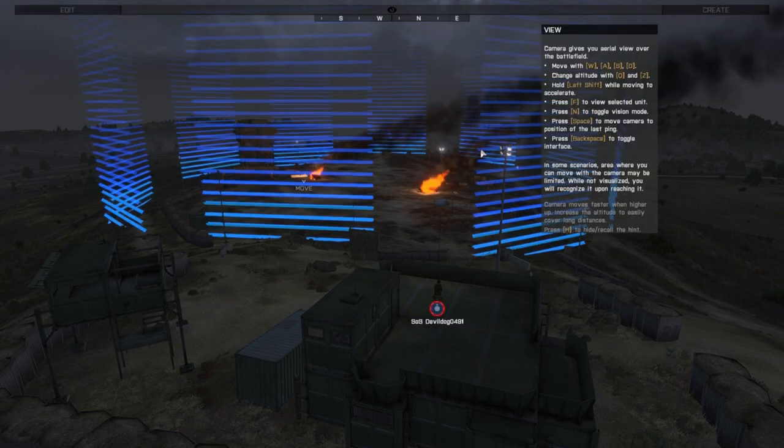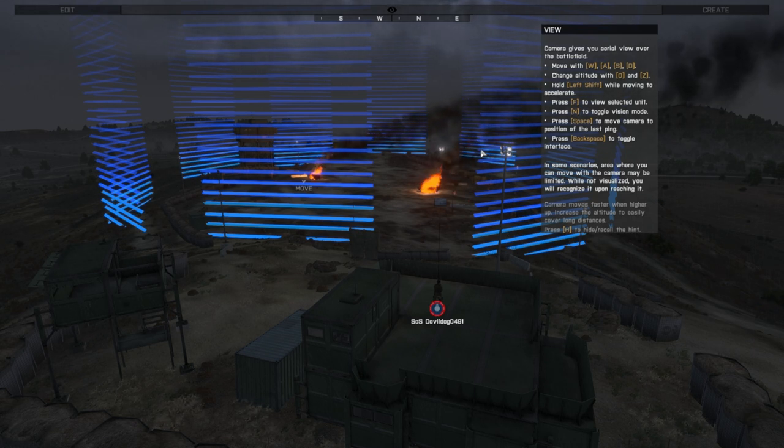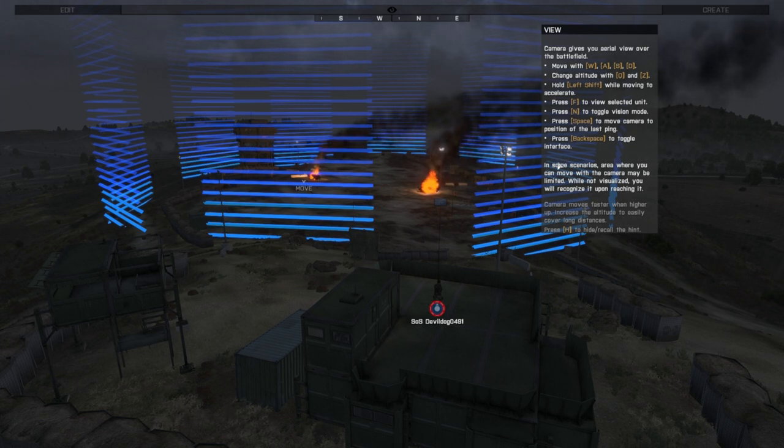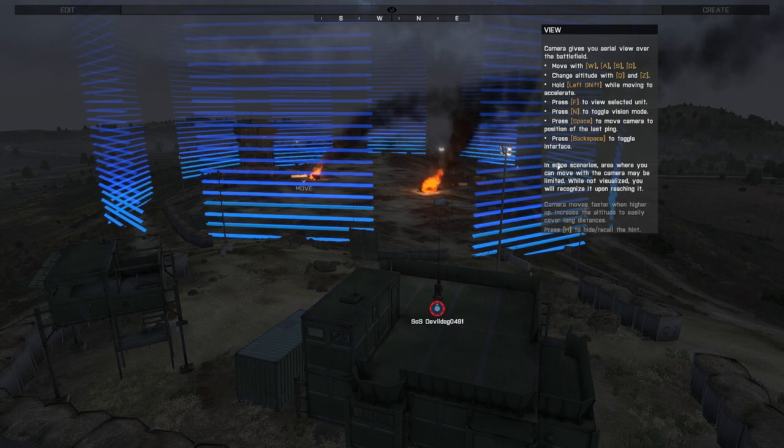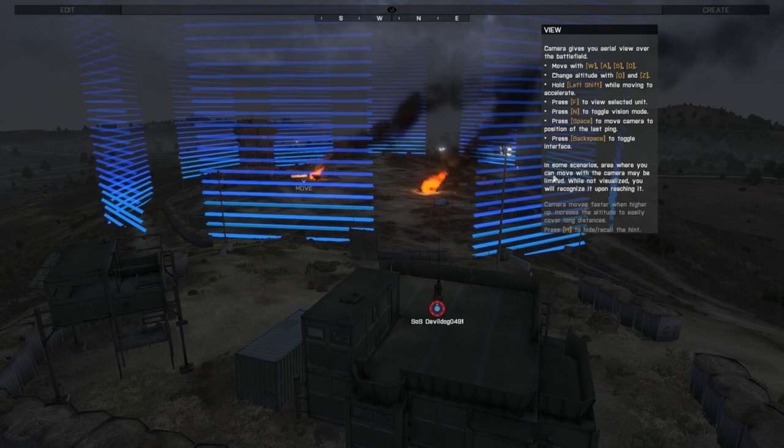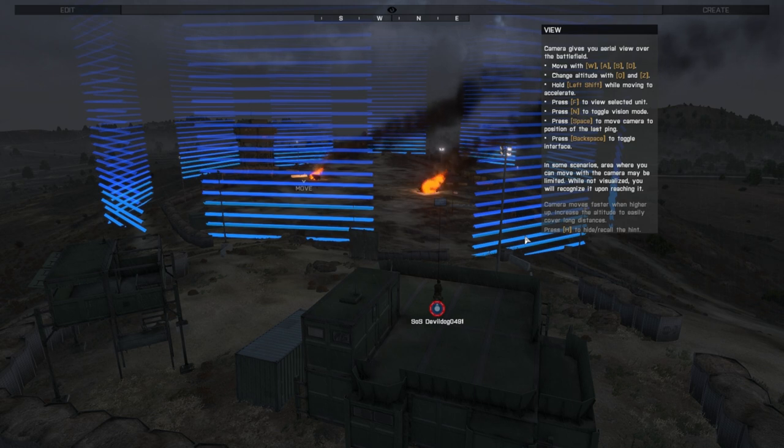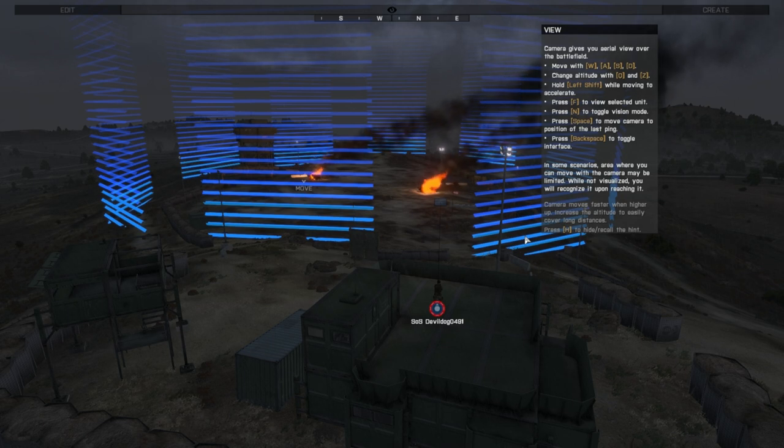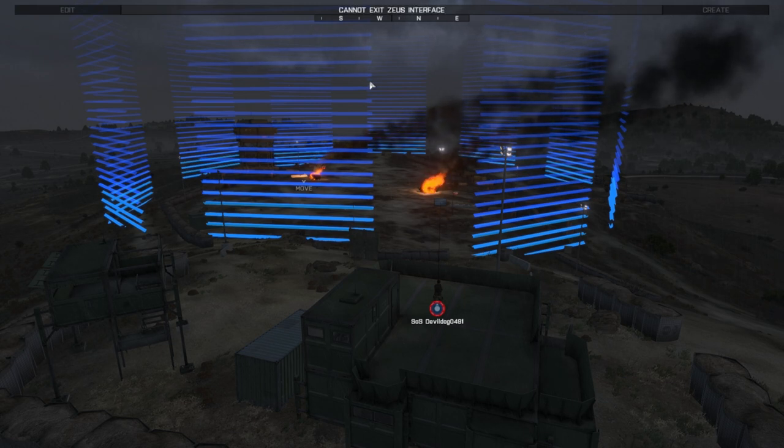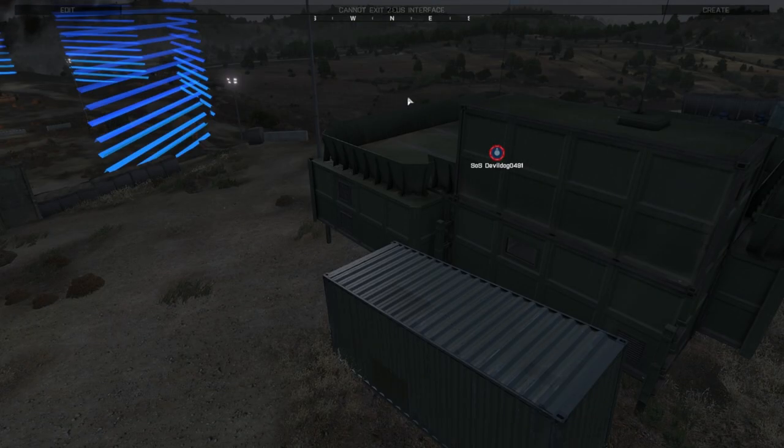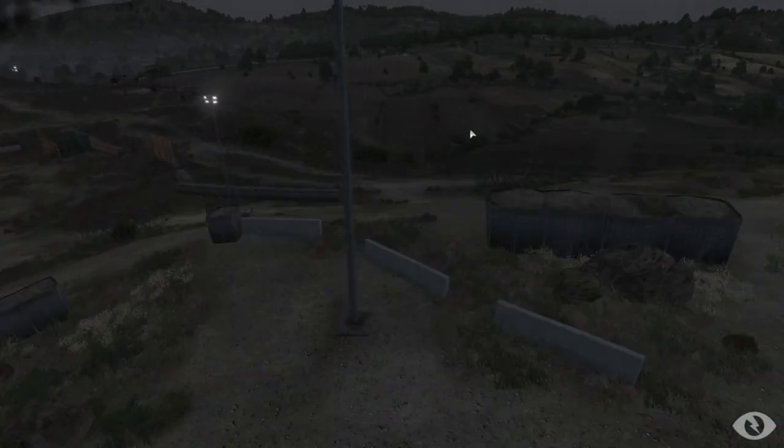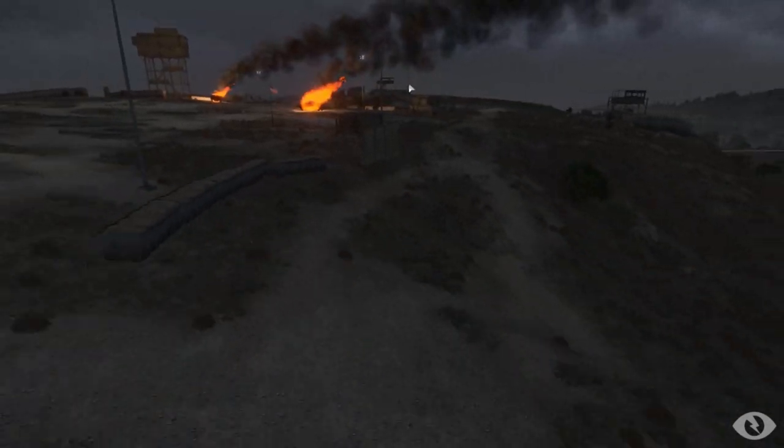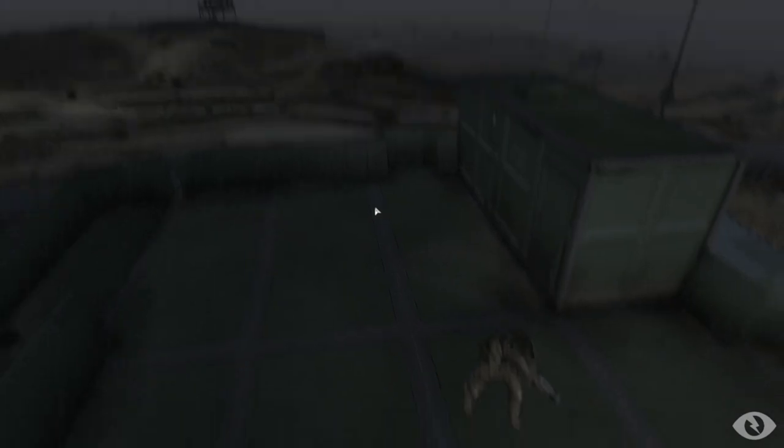Move camera. Move with WASD. Change altitude with Q and Z, just like a helicopter. To accelerate, normal stuff. F to view selected unit. N to toggle night vision. Space to move the camera to the last, to the visitor zone. Oh, space, that's cool. Backspace to toggle the interface. In some scenarios, area where you can move with the camera may be limited. While not visualized, you will recognize it upon reaching it. Alright. I'm trying to move the camera a little bit. Alright.